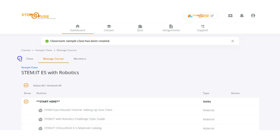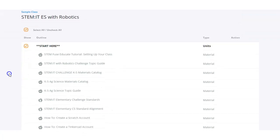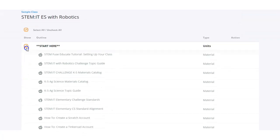Now that the class has been created, you'll see that there are a couple of tabs here. We have the class tab, the manage course tab, and the members tab. You'll default to the manage course tab view, which allows you to select and deselect all the items within the class that you want to make available or hide from your students.